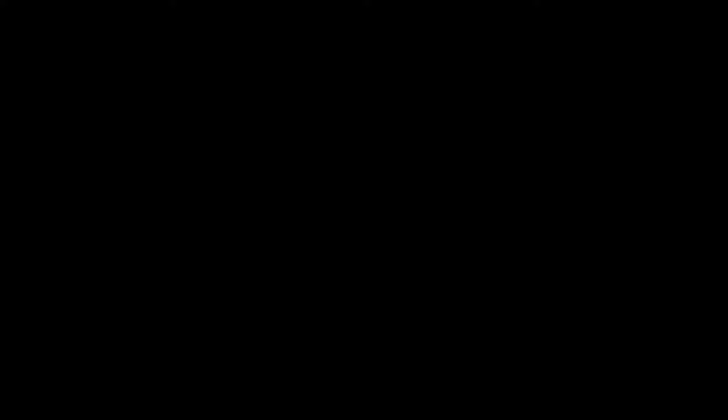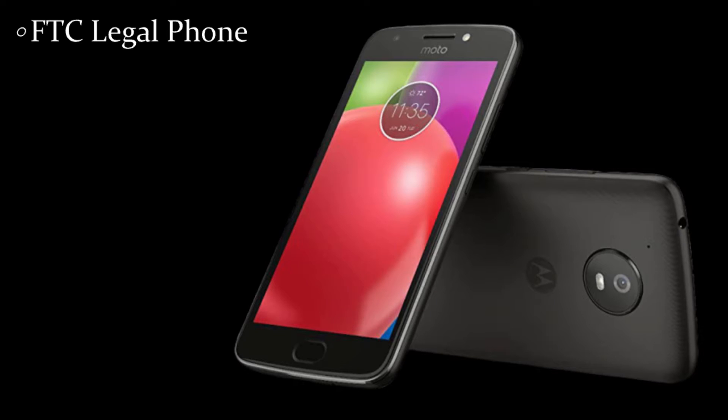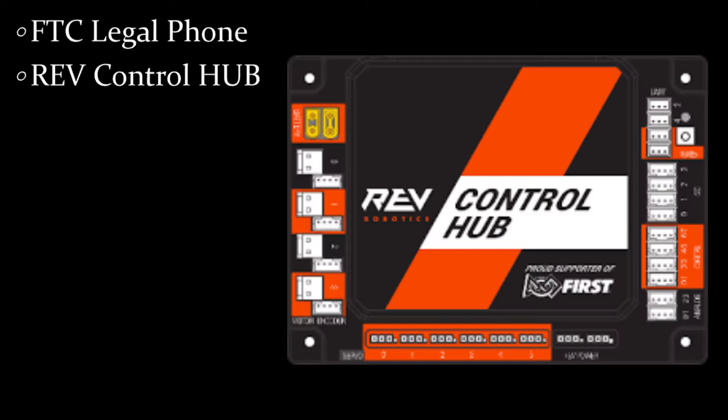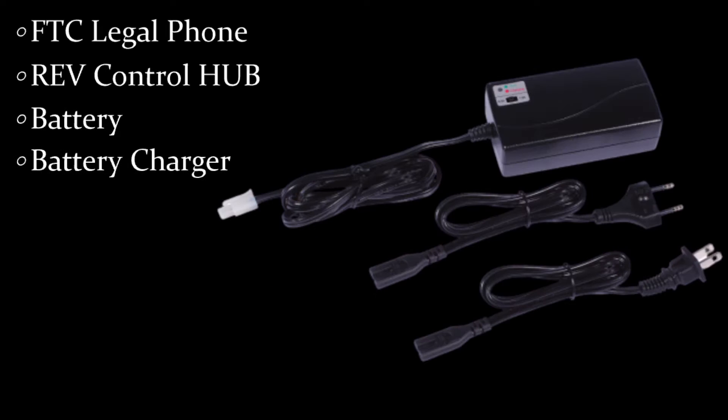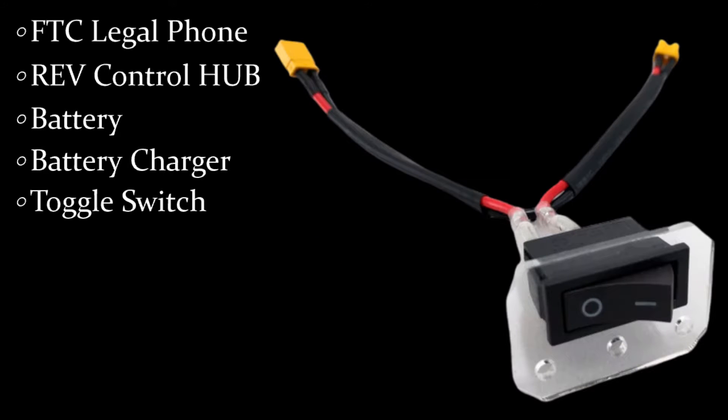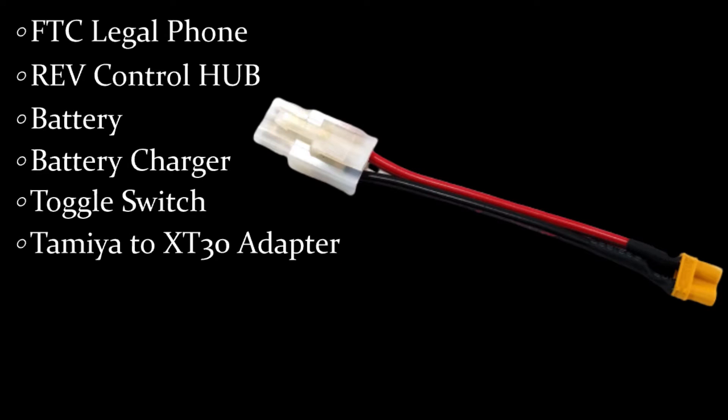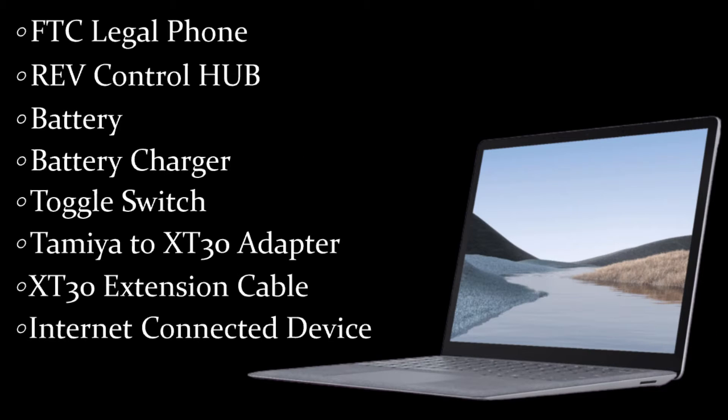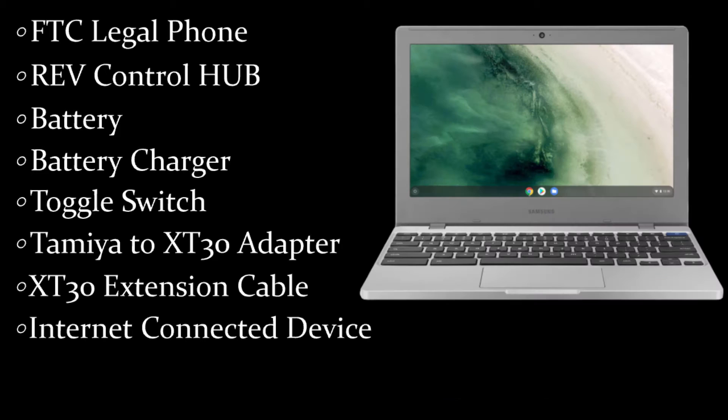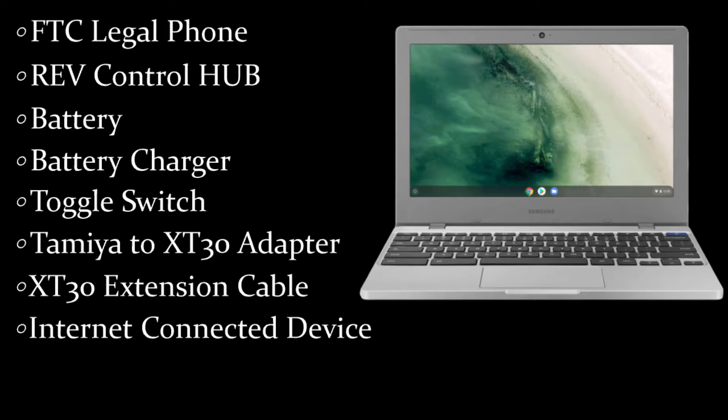For this tutorial, you will need the following items: one FTC legal phone, one rev control hub, a 12 volt battery, a battery charger, a switch, a Tamiya to XT30 adapter, an XT30 male to female extension cable, and any other internet connected device, such as a laptop, Chromebook, or tablet.